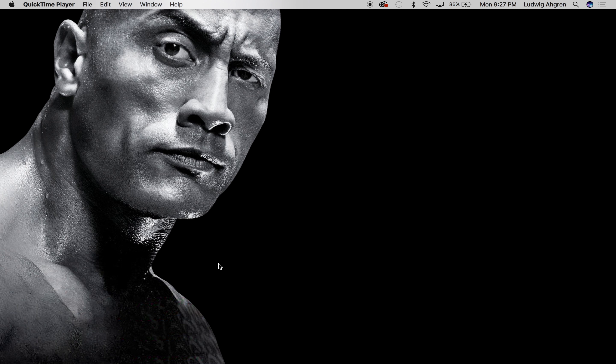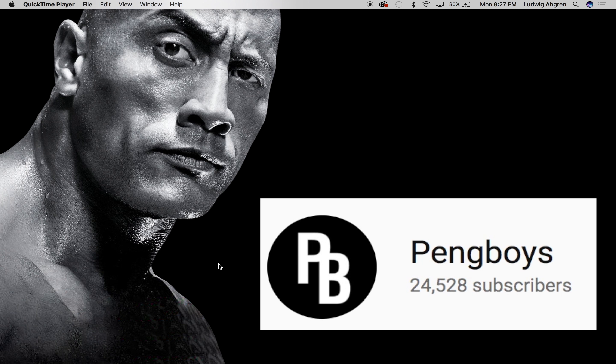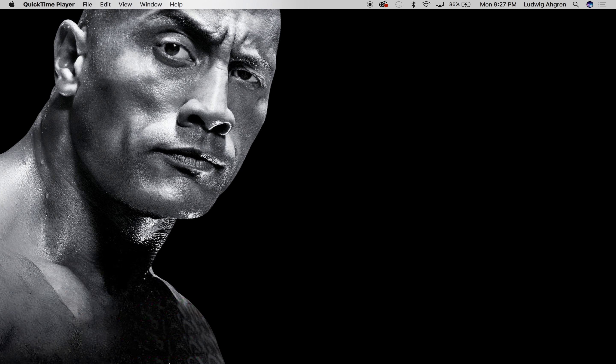What's up guys, in this video I'm going to show you how to make a ping boy style highlights video. You might have heard of ping boys because you're one of their 25,000 subscribers. It's a real number.